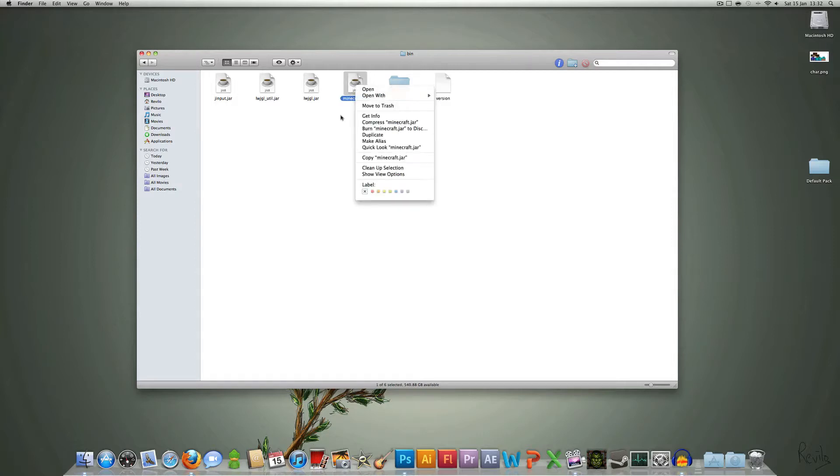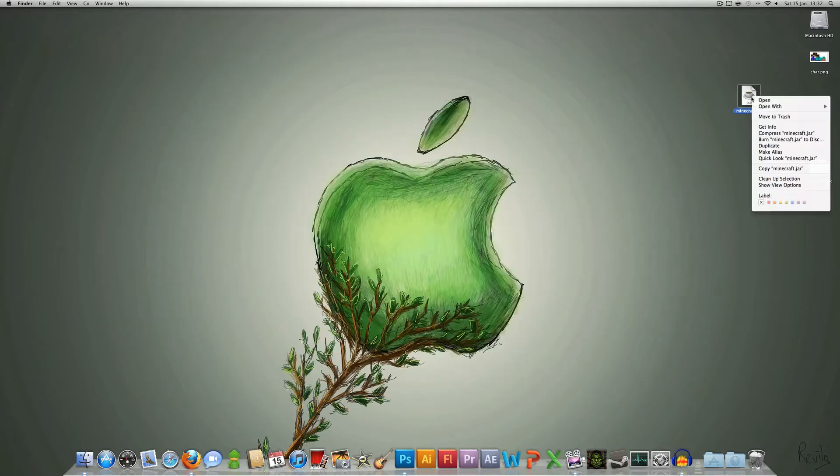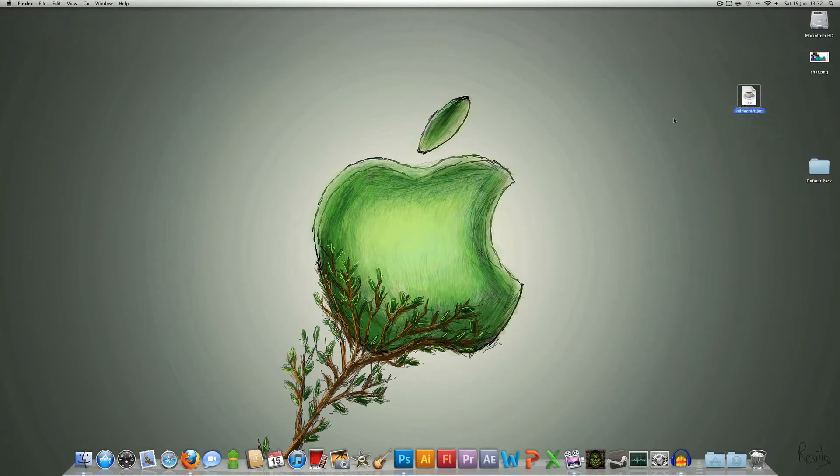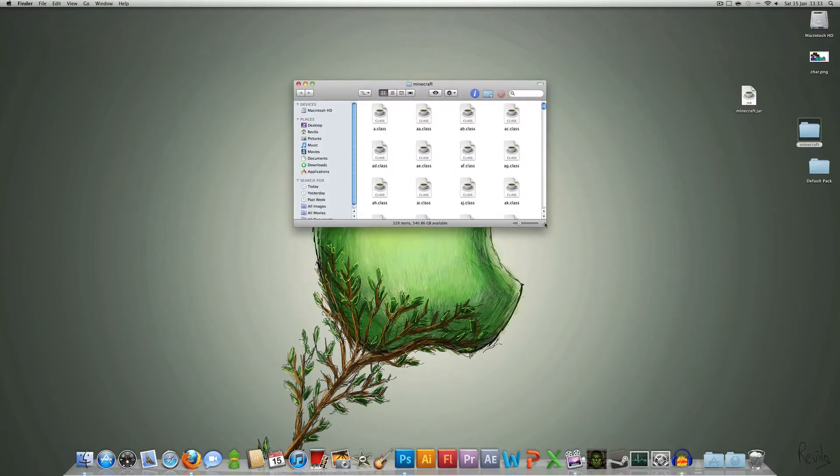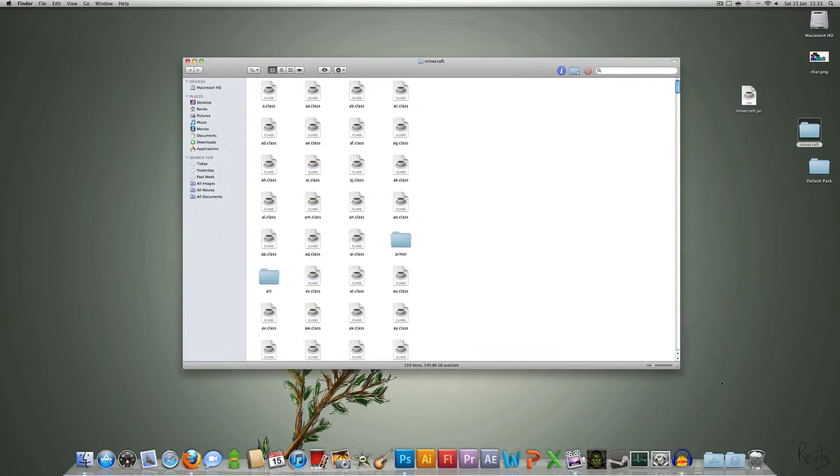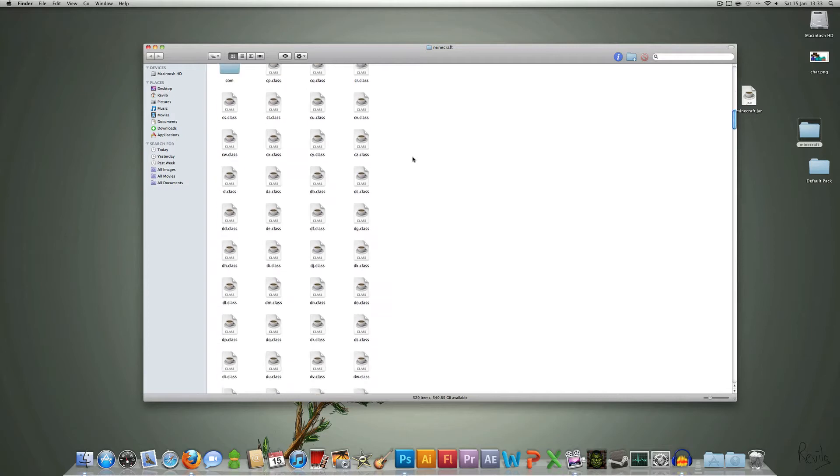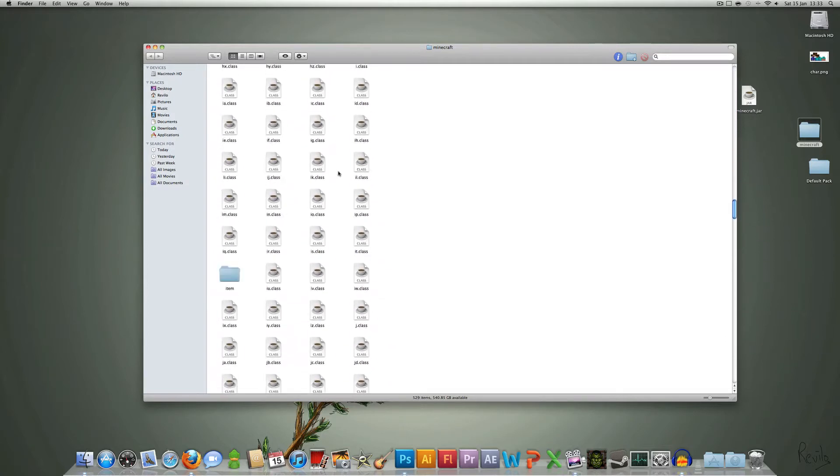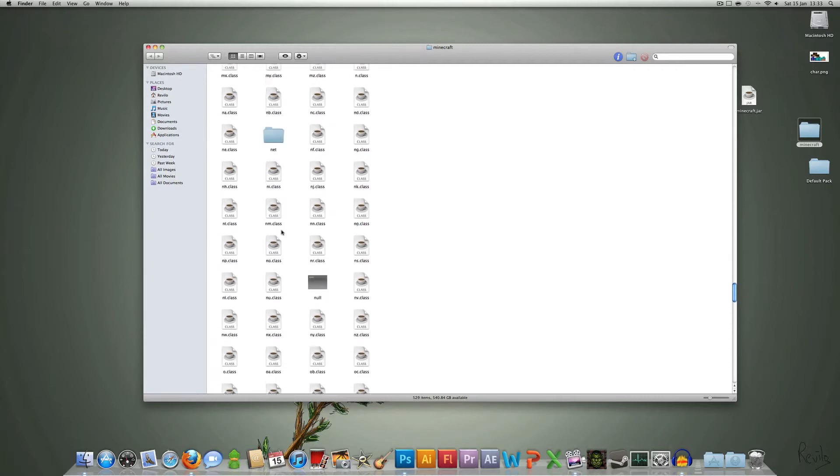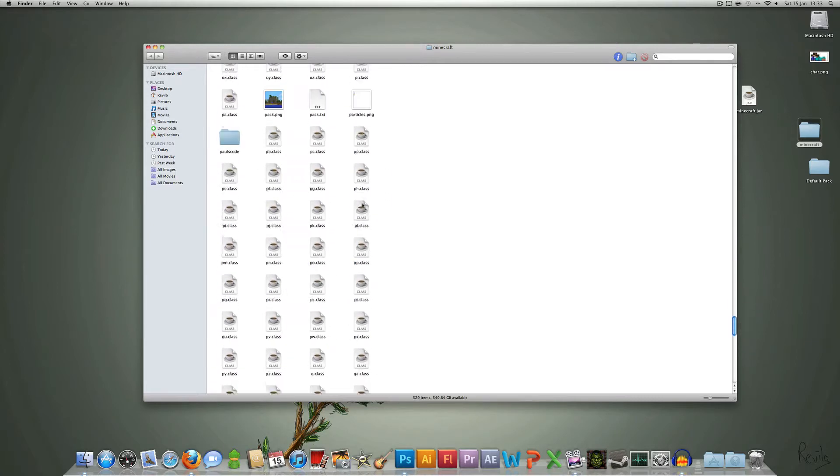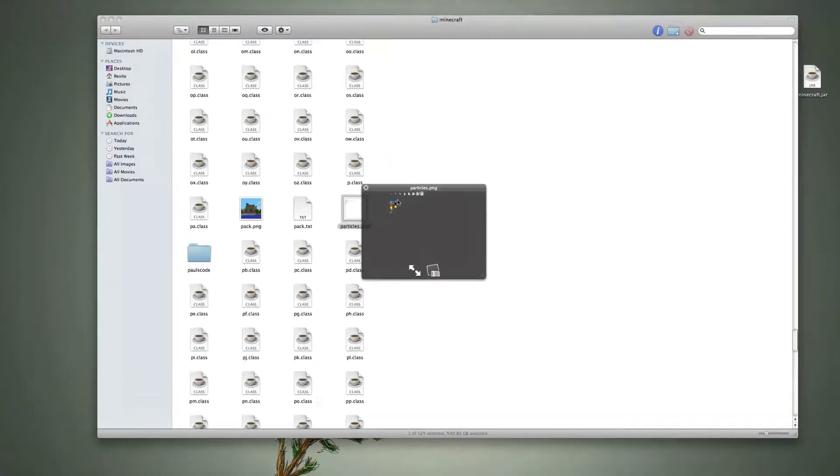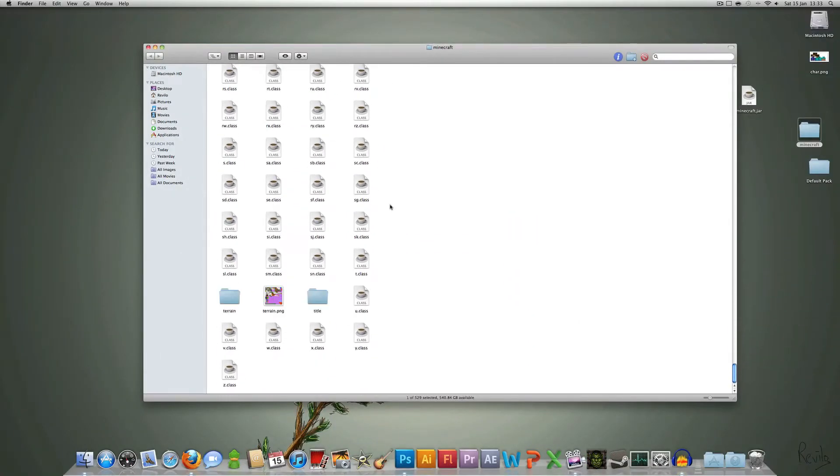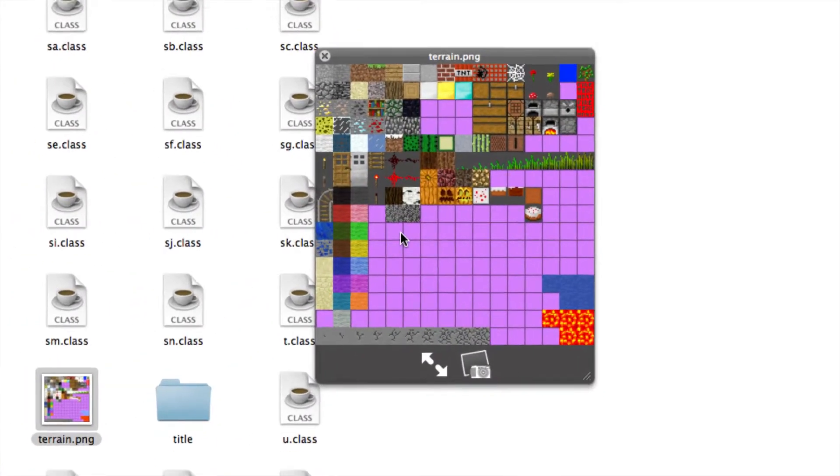So it's a good thing to make a backup of that, so I'm just going to drag it to the desktop to make a copy, and what you want to do is open it up so you can get all the files. This will give you a folder called Minecraft. Inside here you'll find all the files containing the original texture pack. There's lots of weird class files, as well as some folders with pictures.